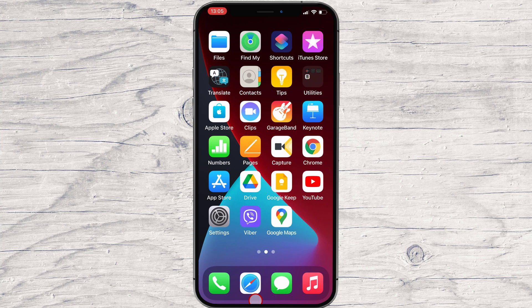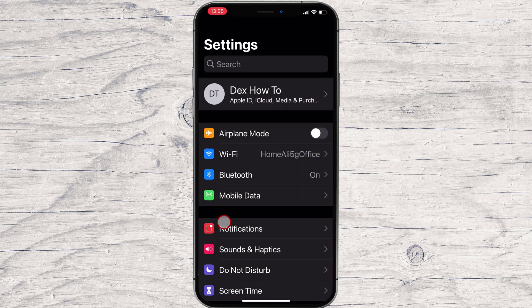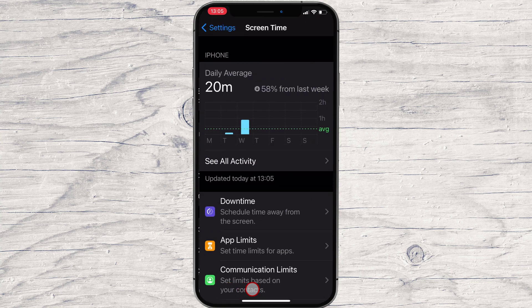To block certain apps from showing up on the screen at all, you have to use Screen Time. Tap on Settings. Find Screen Time and tap it.